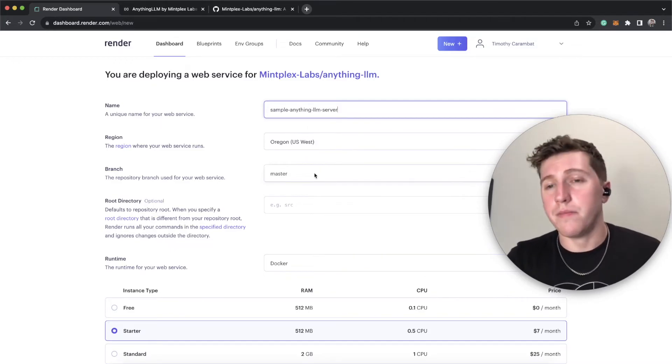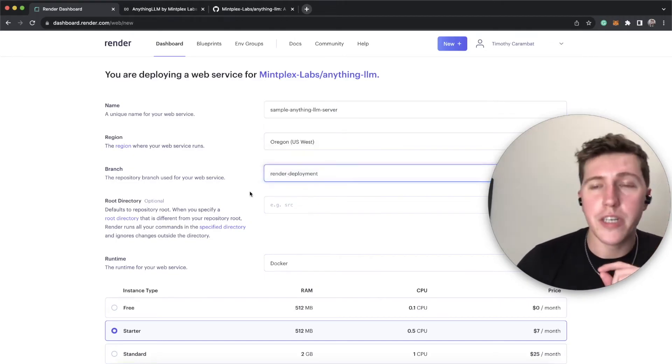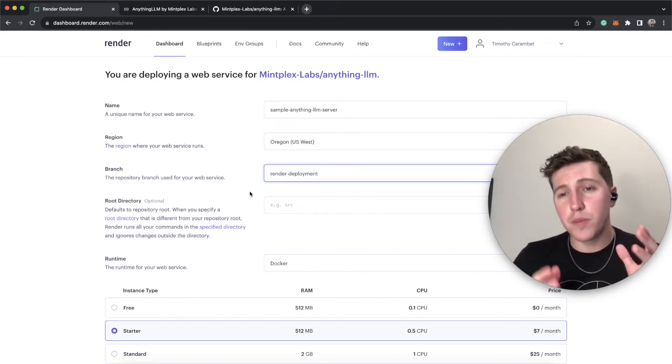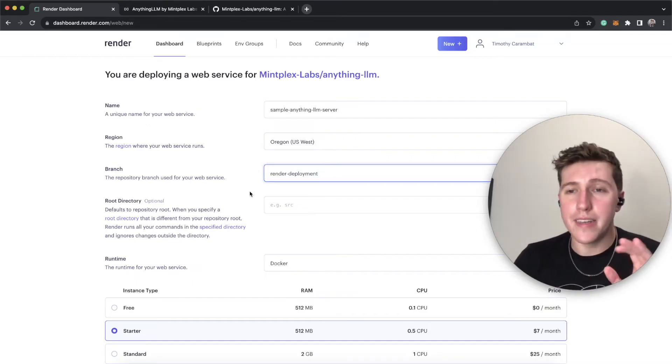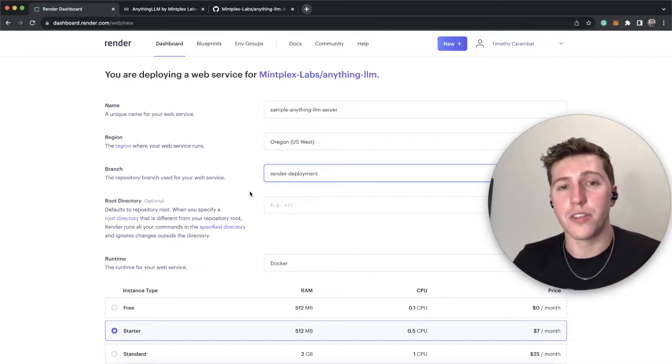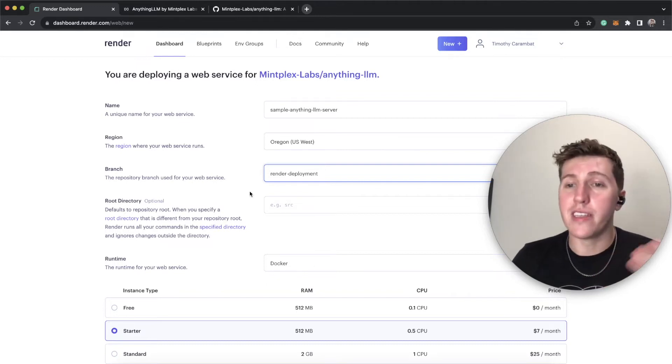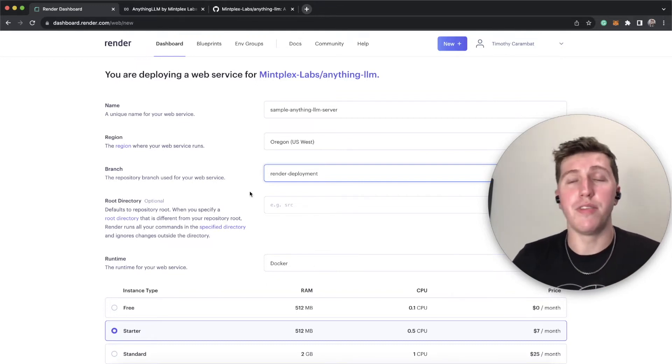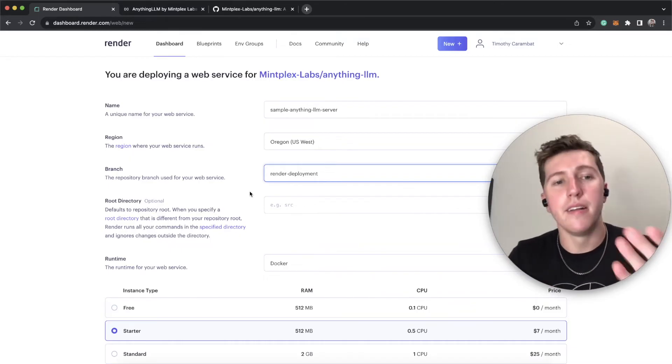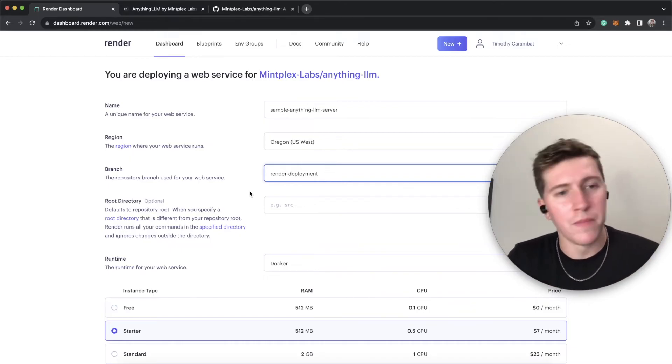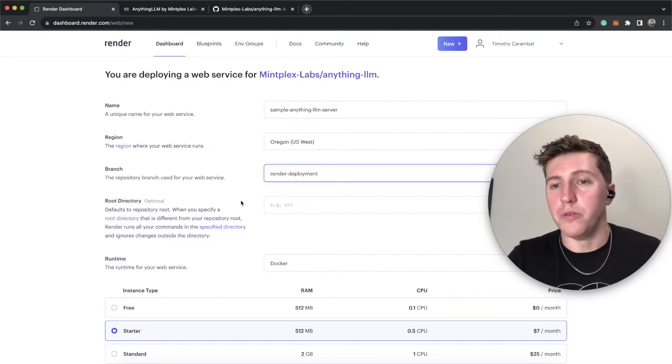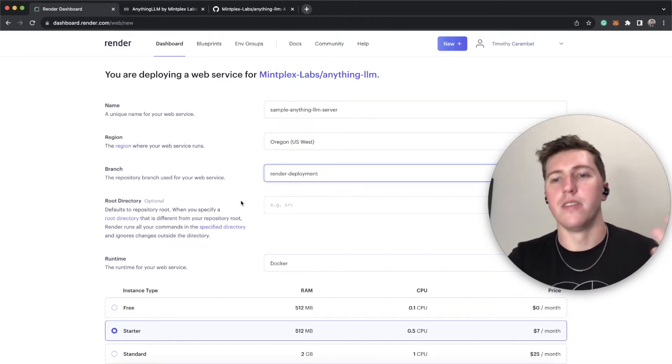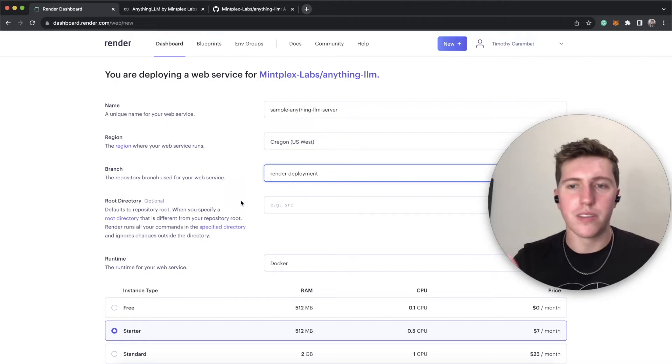Now the next thing is you're going to want to choose the Render Deployment branch. This is a special branch that we allocated just for render, and it is always in sync with master. So whatever changes that we push, like for example yesterday we made live the full developer API, that will be live in this branch as well. And then it will be up to you to redeploy it, push the changes, all of that stuff. But since you own this, this is your system now.